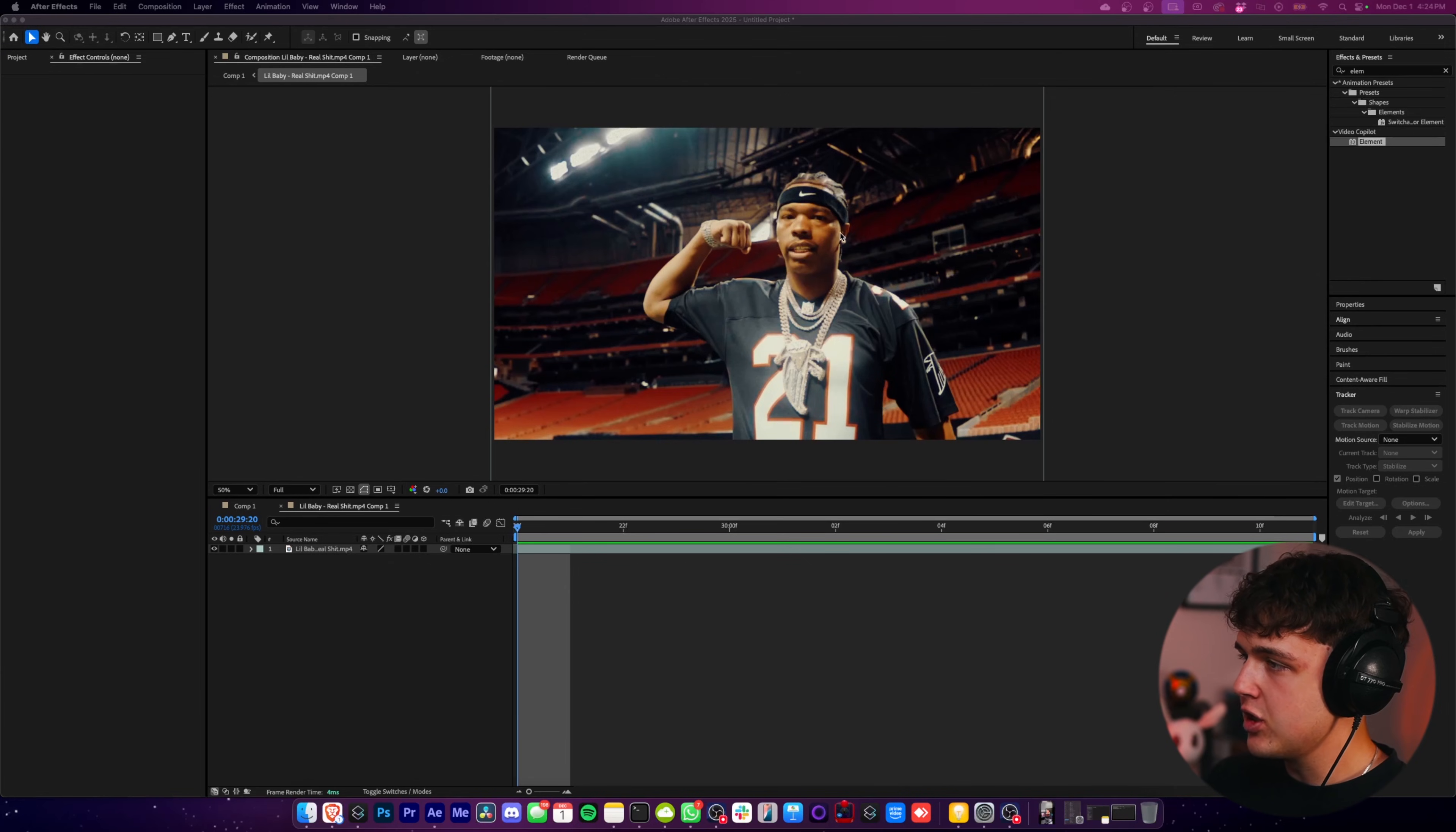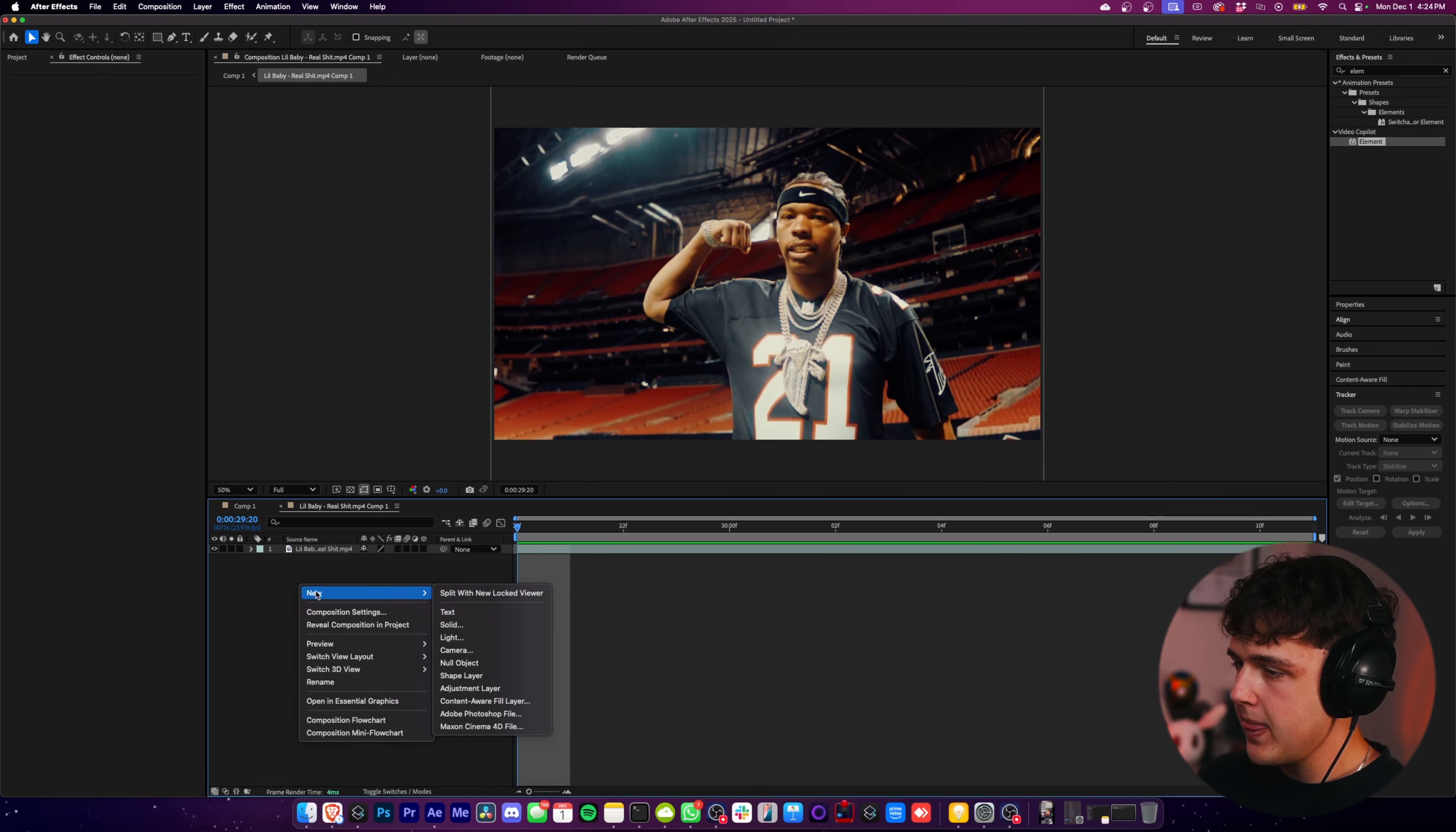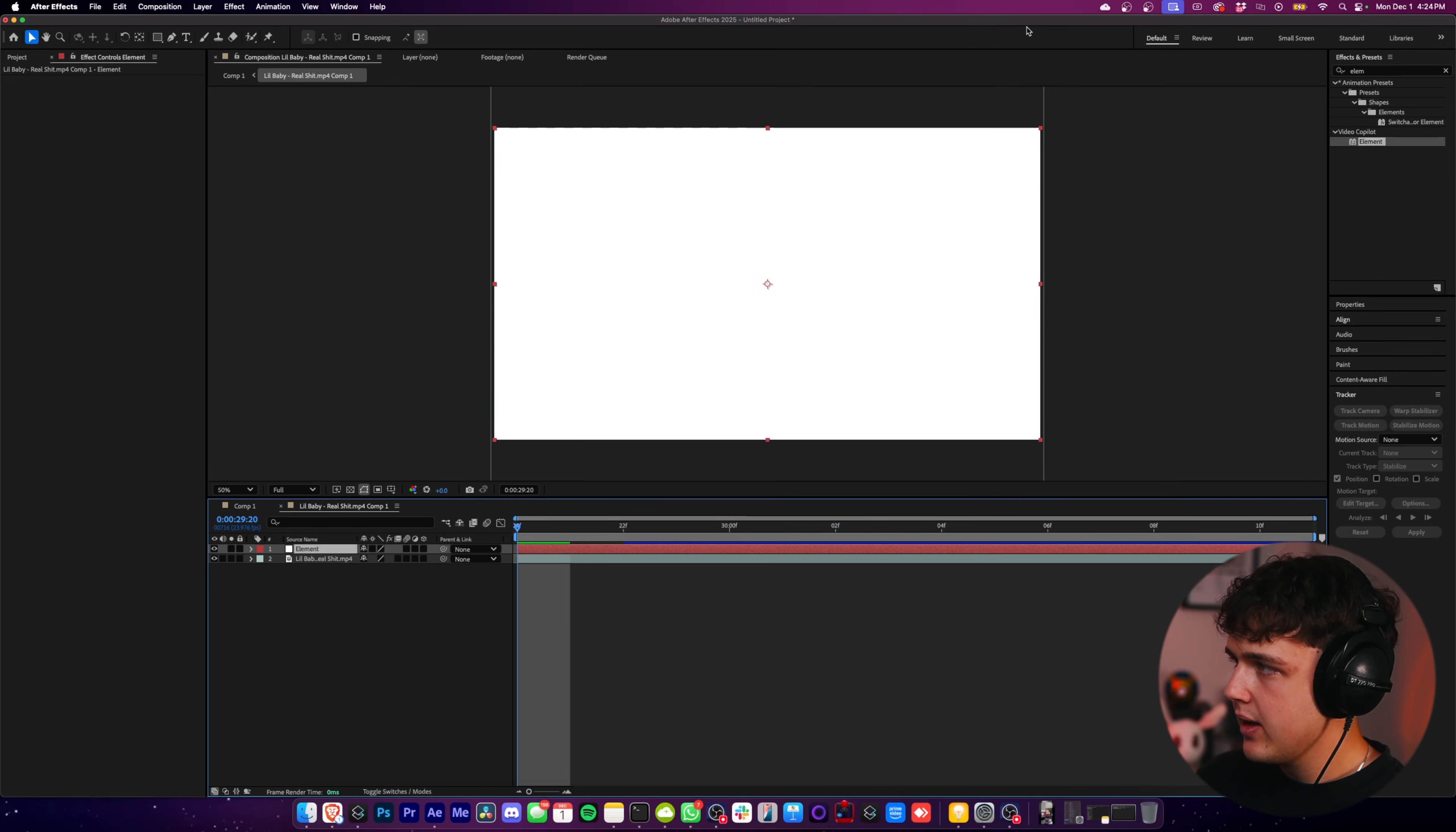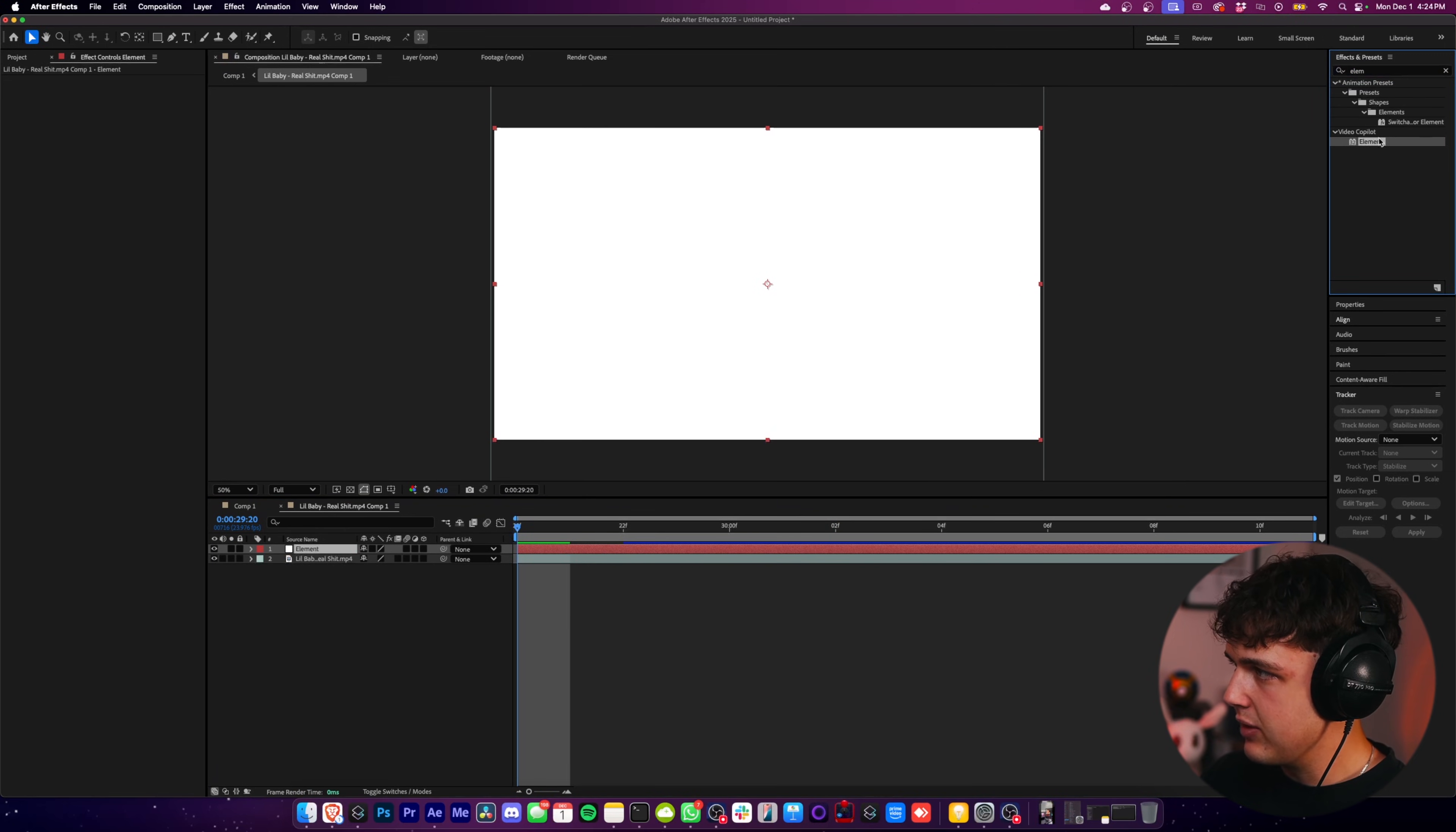So opened up inside of After Effects here, we have this clip of Lil Baby, and to get started, we're going to right click inside of our comp and create a new solid. I recommend calling this Element, but you can call it whatever you want. And then we're going to go up to Effects here, and we're going to search up Element, as we're going to be using this to add 3D to our video.